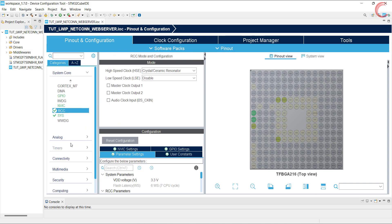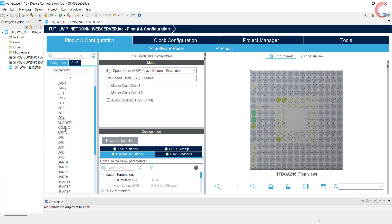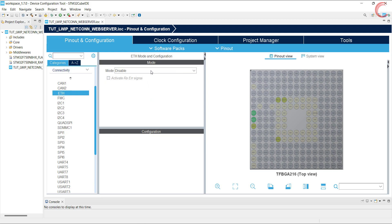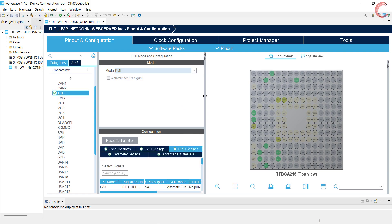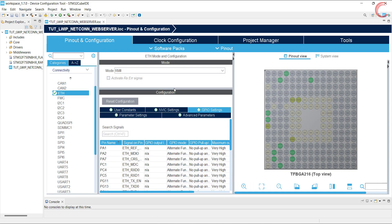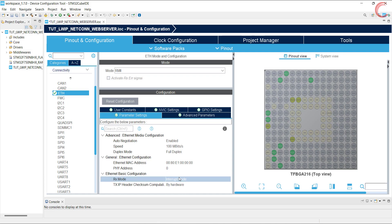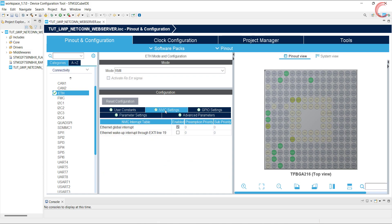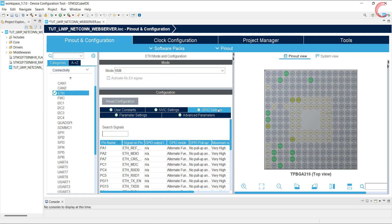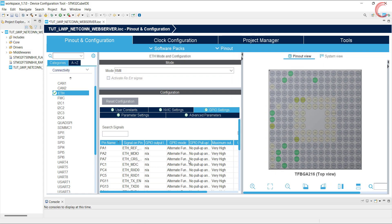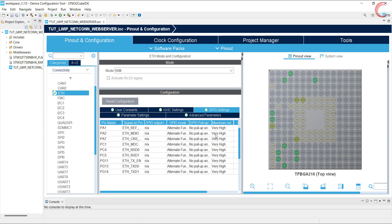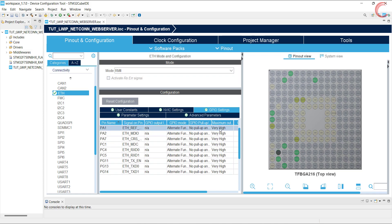Alright now go to the Ethernet and enable the type of connection you have. As I mentioned earlier, this board has RMII connection type. Let's start with the parameter configuration first. Since we are using the onboard connector, the PHY address must be 0. Also change the RX mode to the interrupt mode. When you do this, you can see the Ethernet interrupt is enabled. Finally, do check the pinouts and match it with the schematics of your board. Also make sure that the speed is set to maximum.